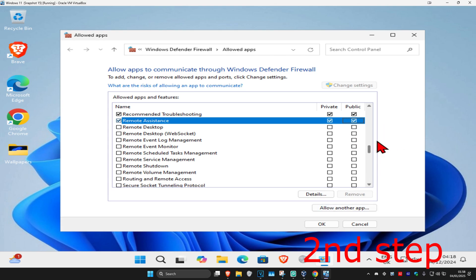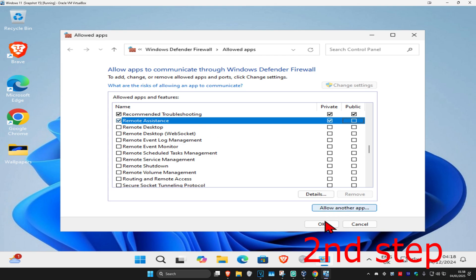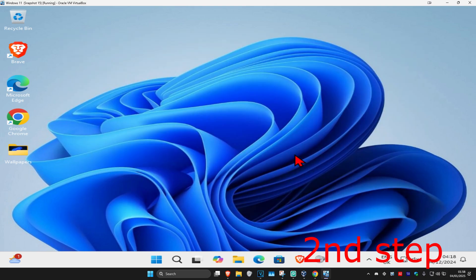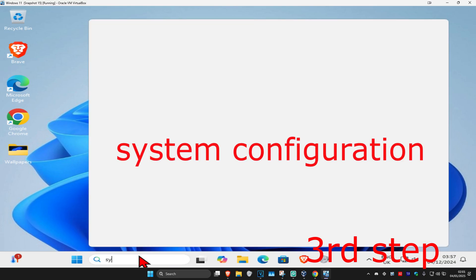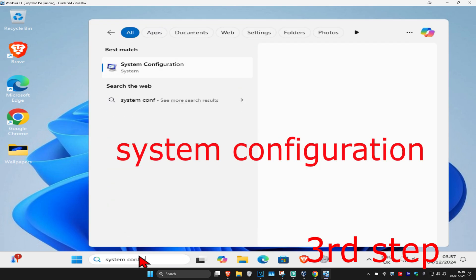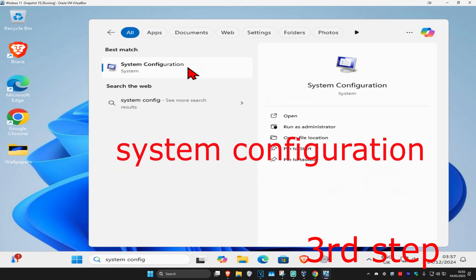Note that enabling the Public option can be a little bit more risky, so you can do more research into this if you want. For most users, just leaving it on Private — making sure you tick Private and click OK — should be fine. Now head to Search and type in 'System Configuration' and click on it.